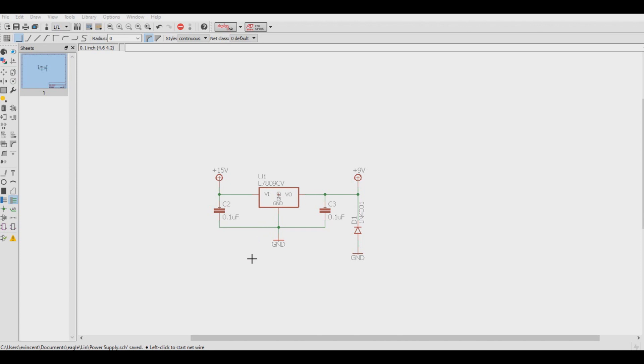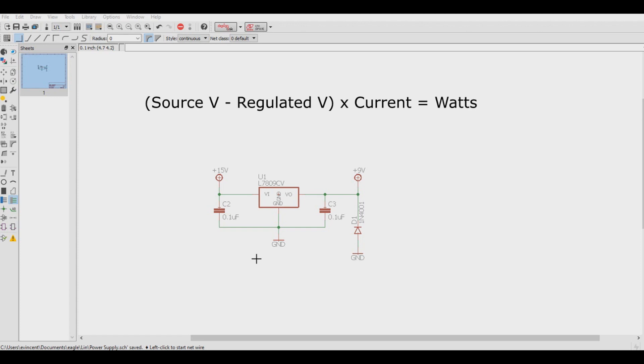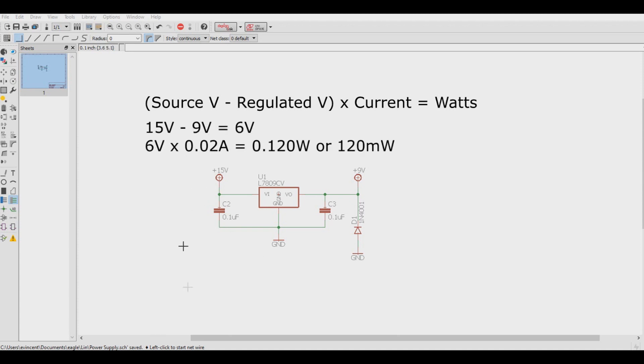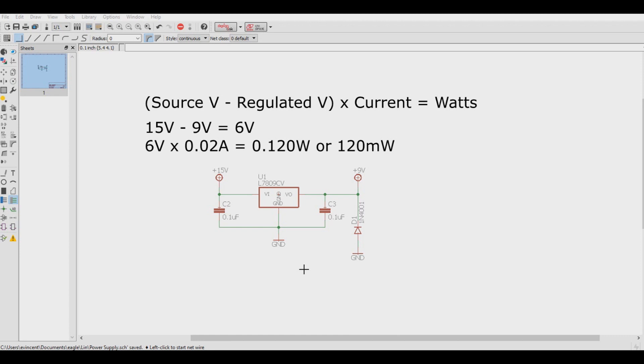So we need to calculate the power dissipation. We do this by taking the source voltage and subtract it by the regulator voltage and multiply that by the current. So we have 15 volts coming in here minus 9 volts, what we're trying to get to, and that equals 6 volts. We multiply that 6 volts by the 20 milliamps that we need to deliver, and that equals 0.12 watts or 120 milliwatts.